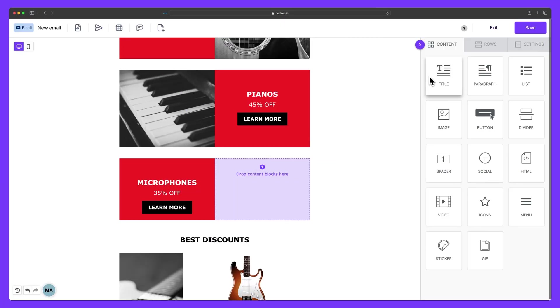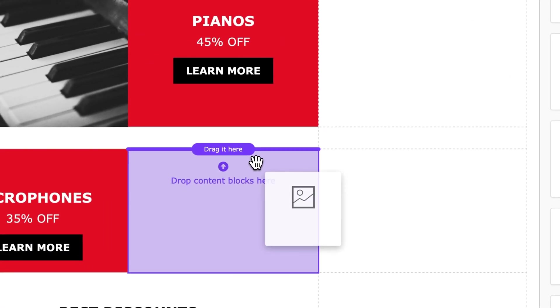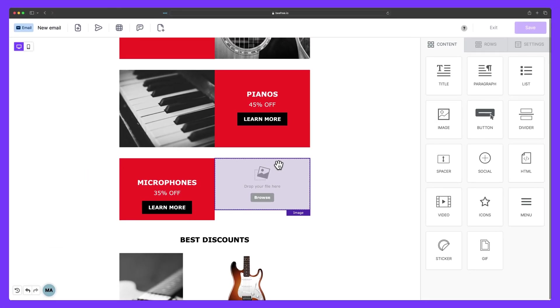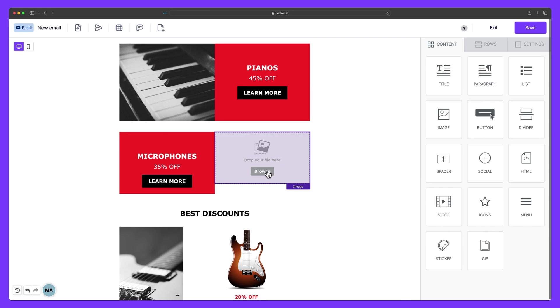Now let's take a look at how we can add images to our content using the file manager. So let's first grab an image block from our content menu and drag it into our design. An image placeholder appears.